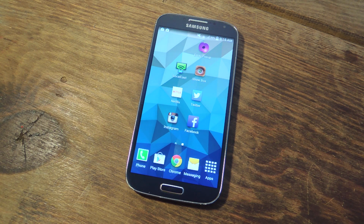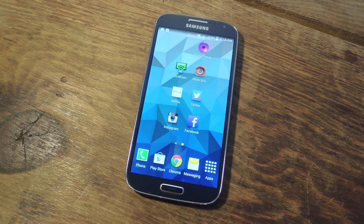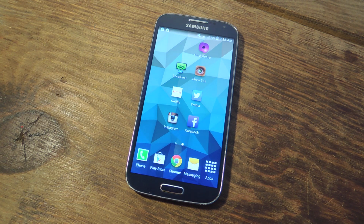So it'll pop up and you can perform some quick actions like reply, you can disregard it, trash it, things like that. So let's go ahead and show you how to set it up.